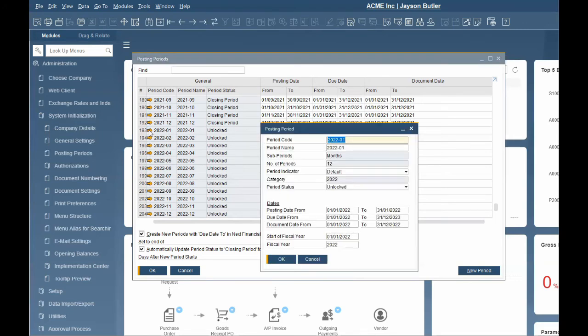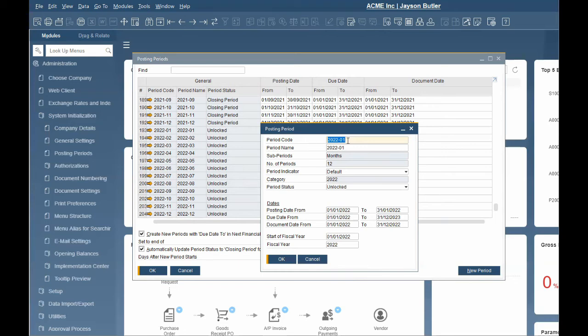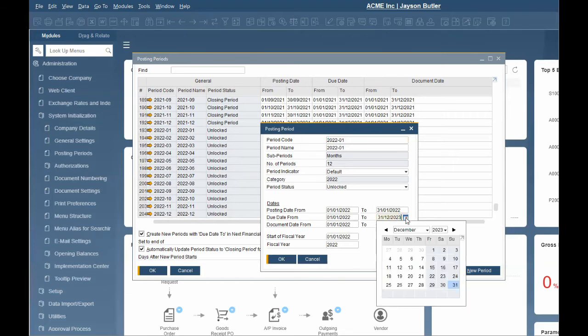Let's look at a single posting period. If we were to post a transaction to January 15, 2022, it will fall into 2022-01 period because the posting date range is January 1 to January 31, 2022. Any transaction posted to this period can have a due date up to December 31, 2023. This can be modified if required.